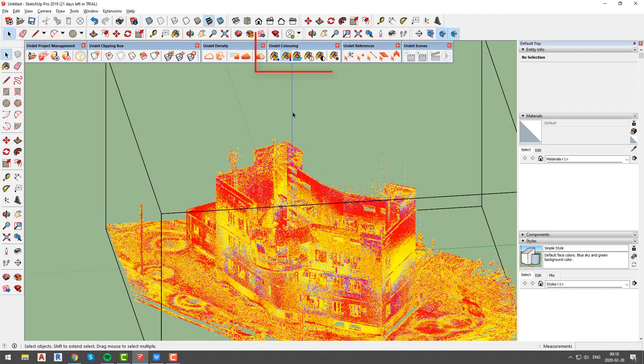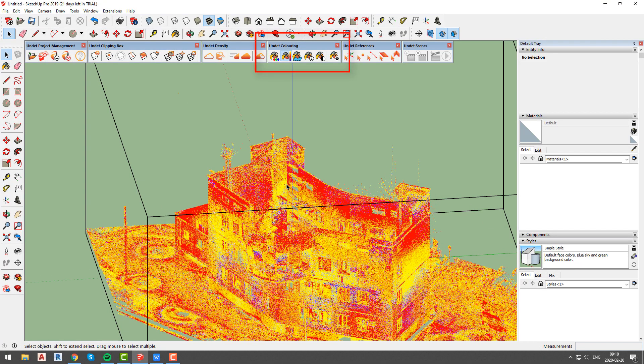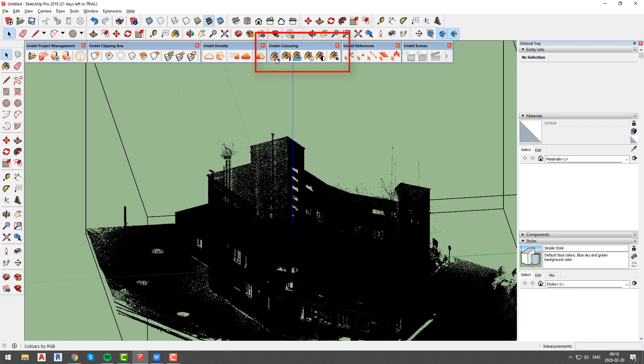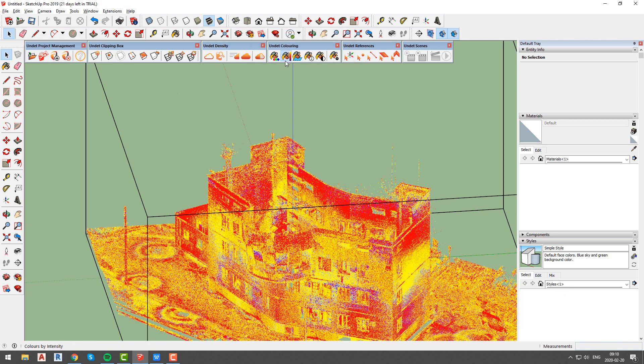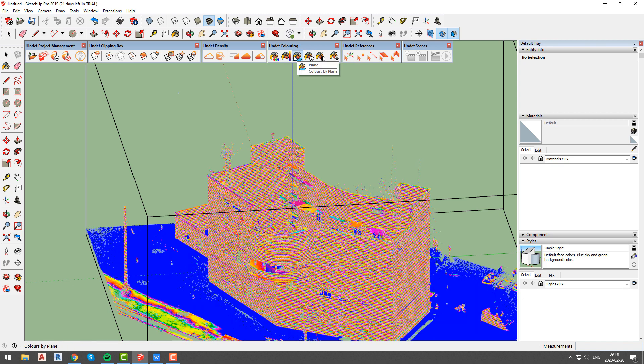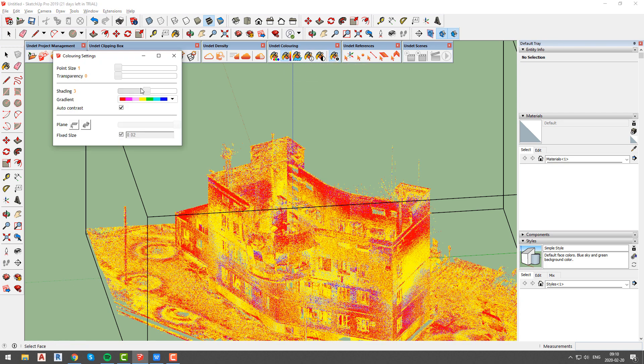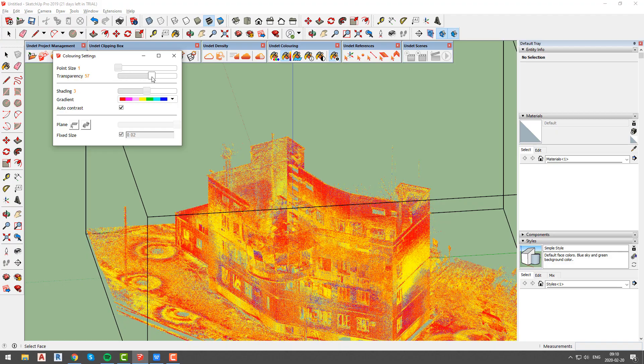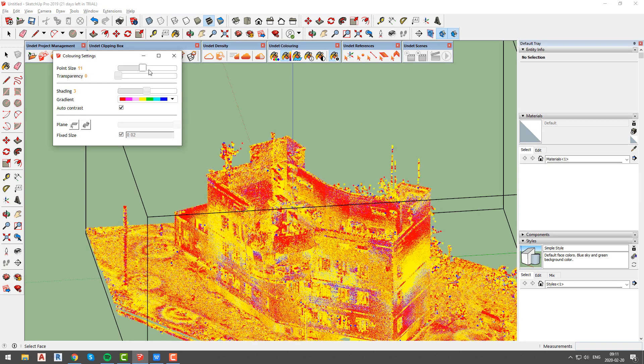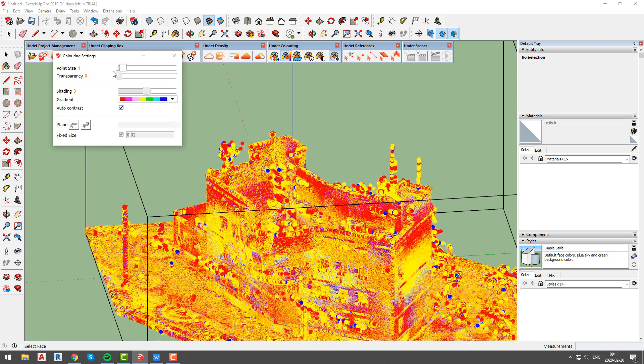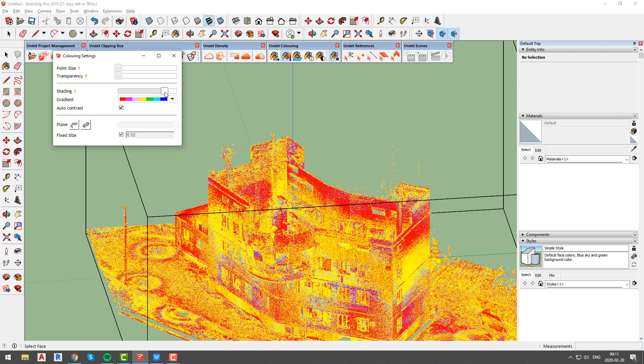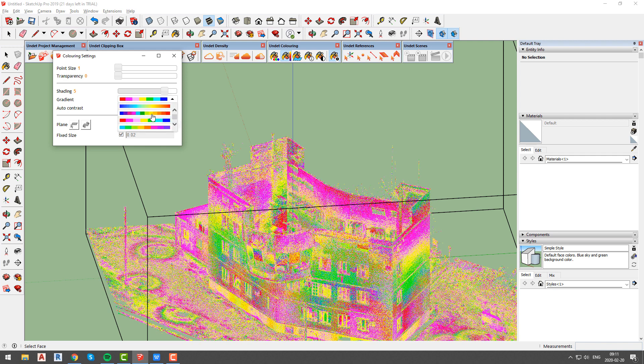In the Undeat coloring toolbar, you will be able to change coloring settings from RGB to coloring by intensity, by Z, or by plane. As mentioned before, this project does not have RGB coloring, but you can always change coloring settings by opening the coloring settings window and adjusting parameters such as point size, transparency, shading, or color gradient.